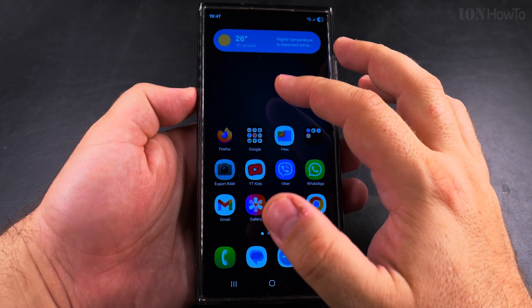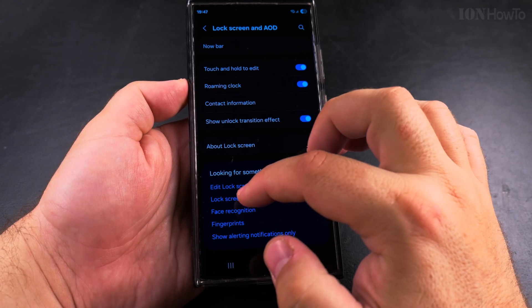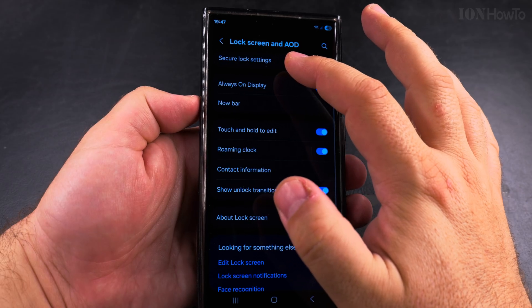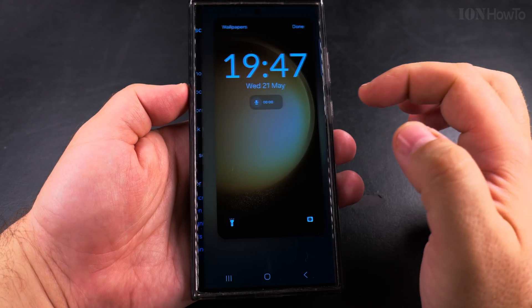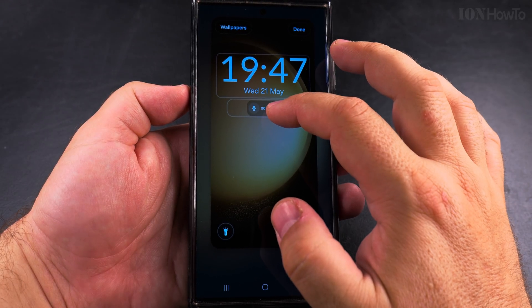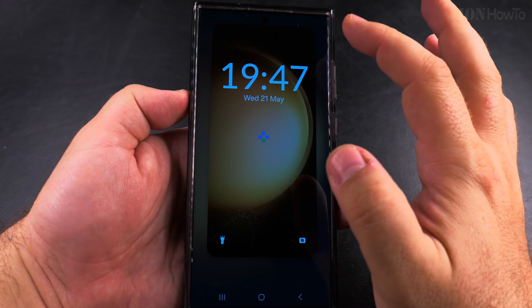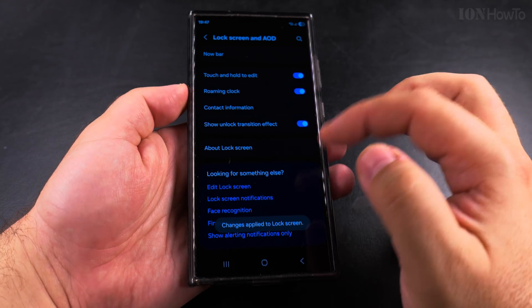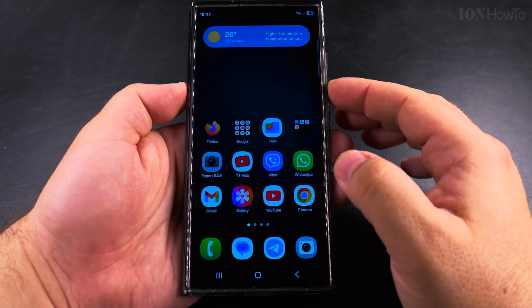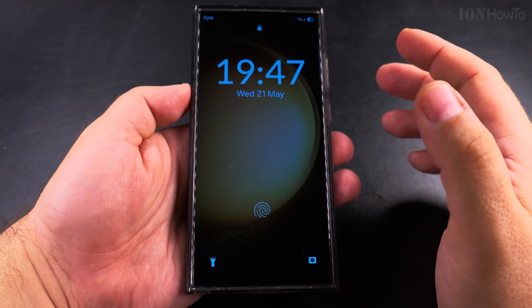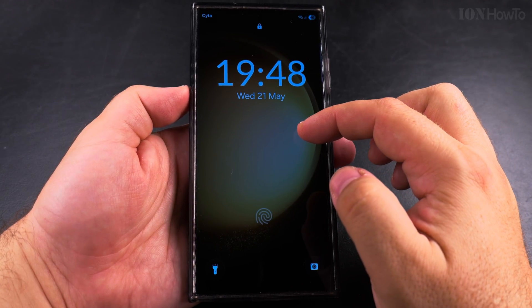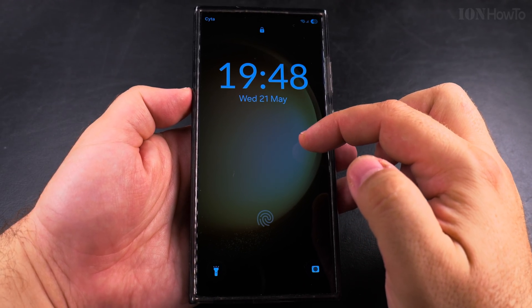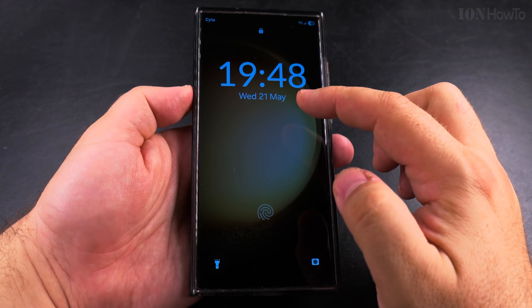If you want to remove this widget from the lock screen, go to Settings, then Lock Screen and AOD, then Edit Lock Screen, and you can easily remove it. That's how you add and remove a widget on the lock screen. This is the Samsung Galaxy S23 Ultra with One UI 7. Thanks for watching, I hope this helps you.